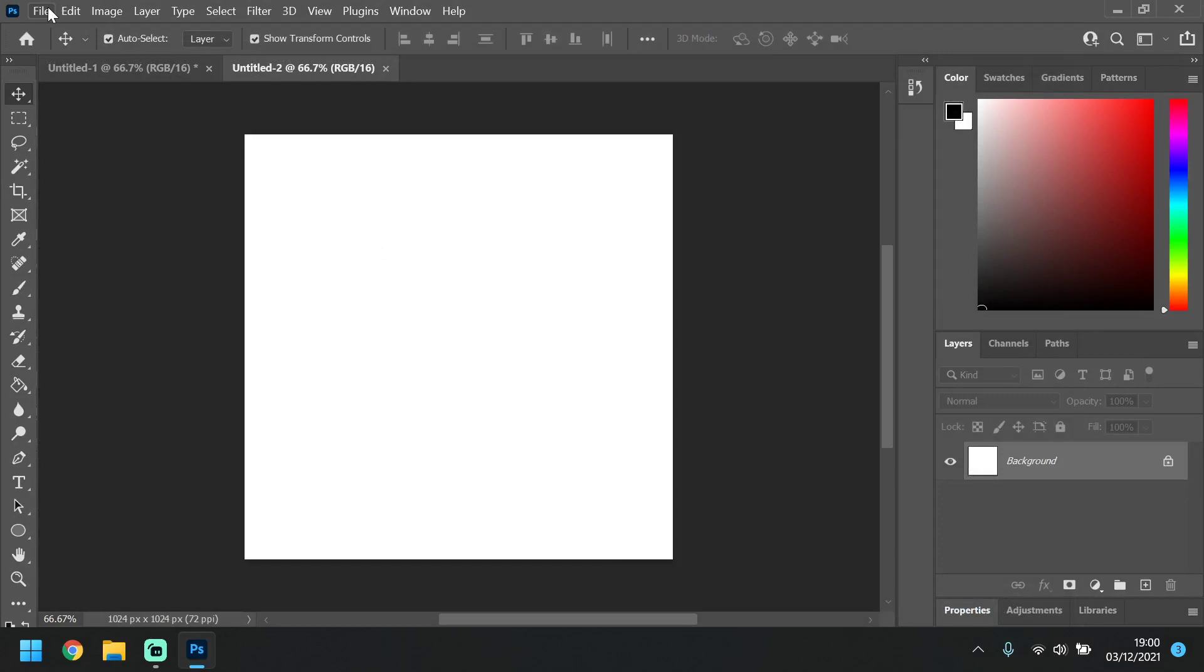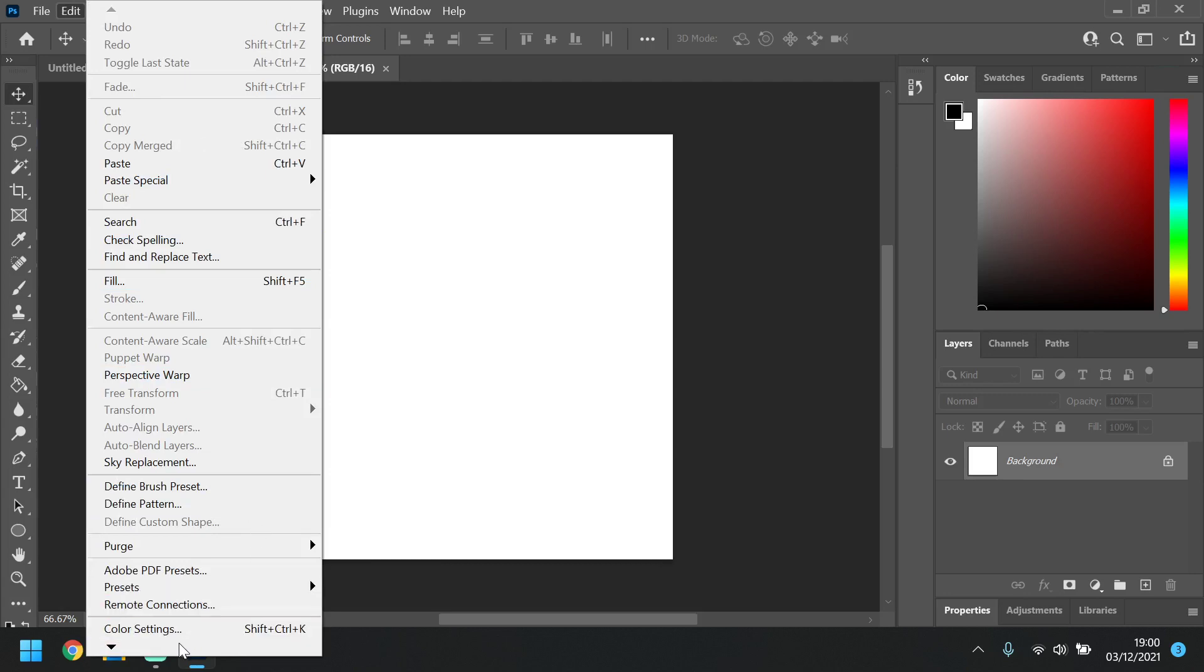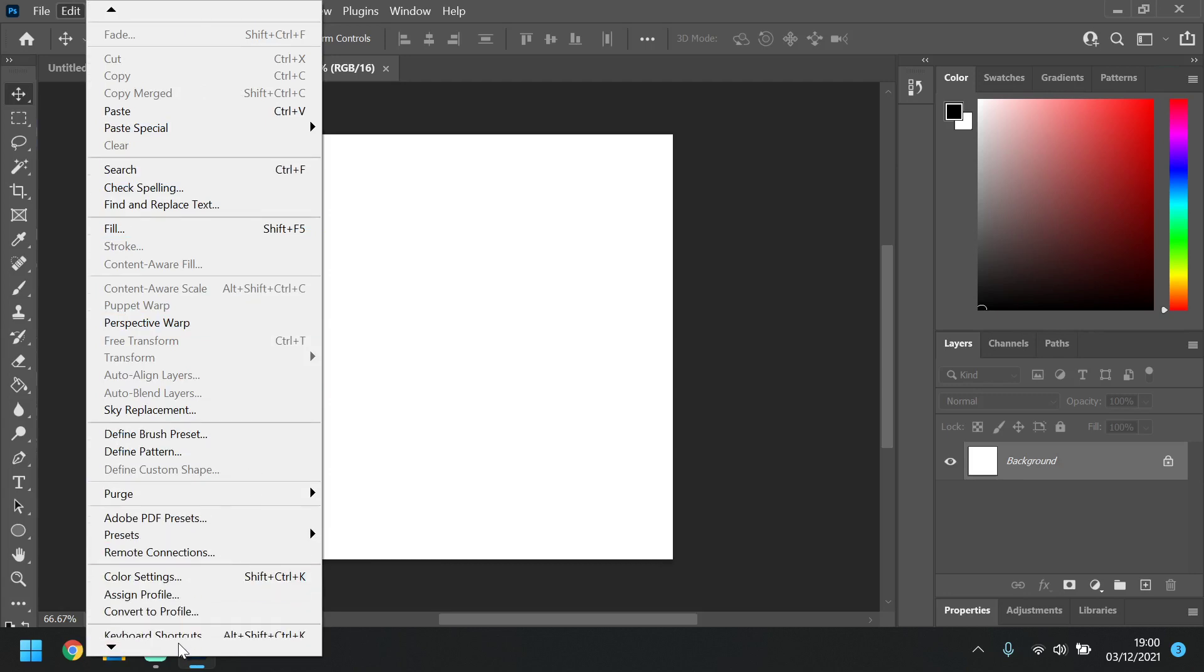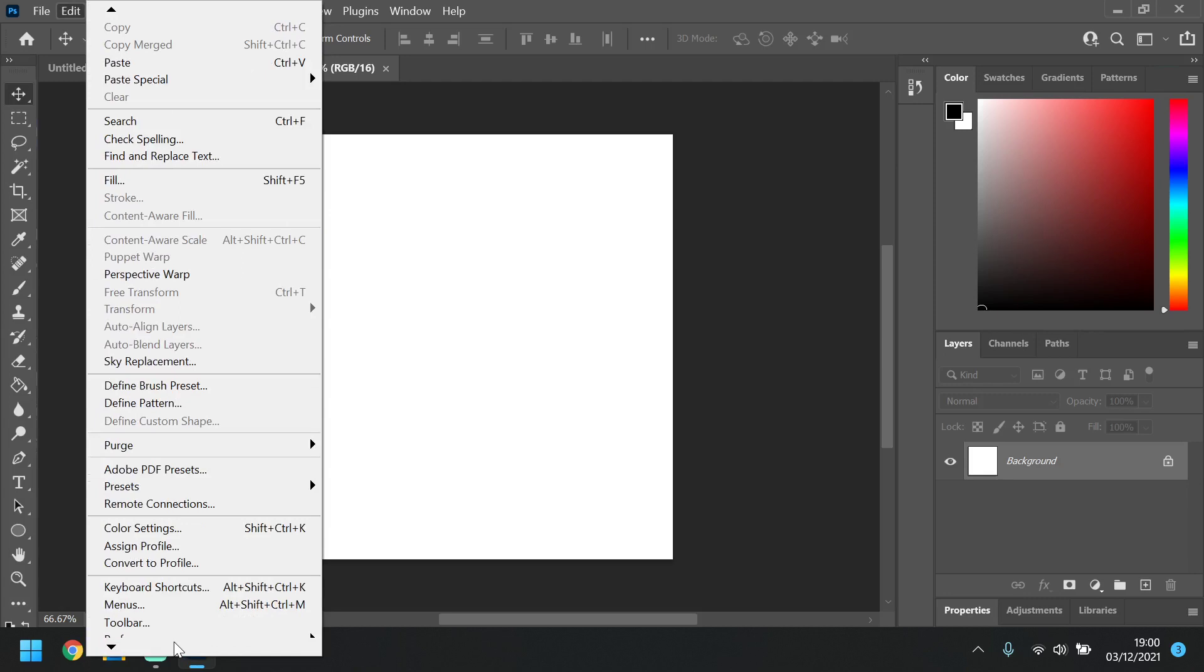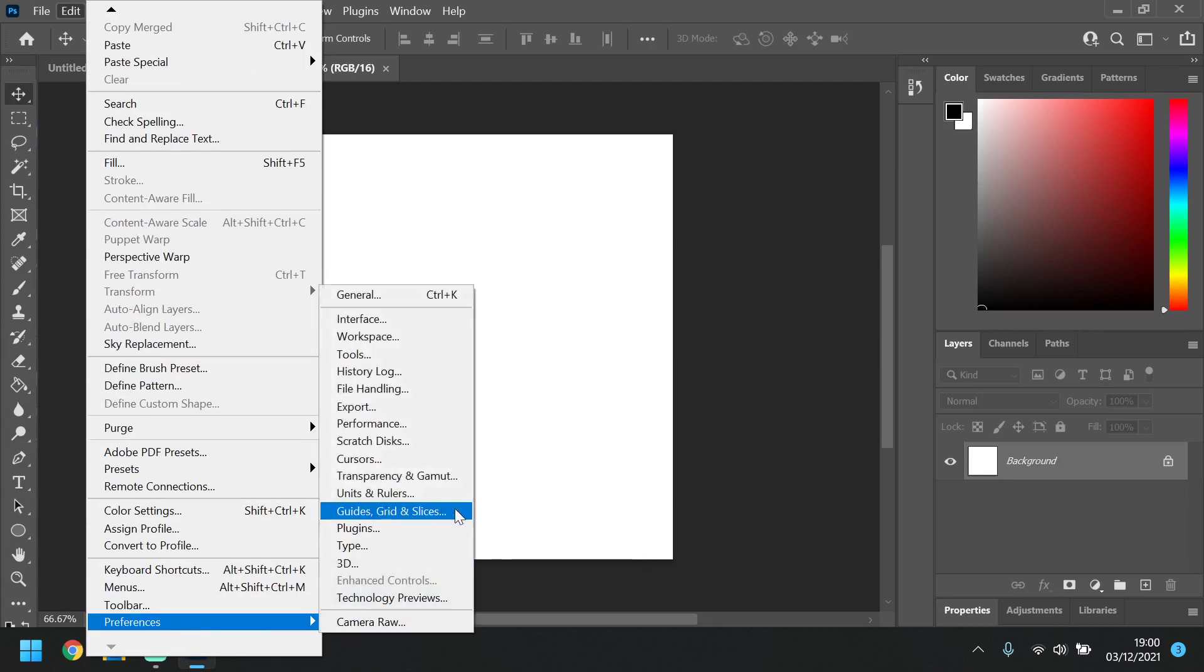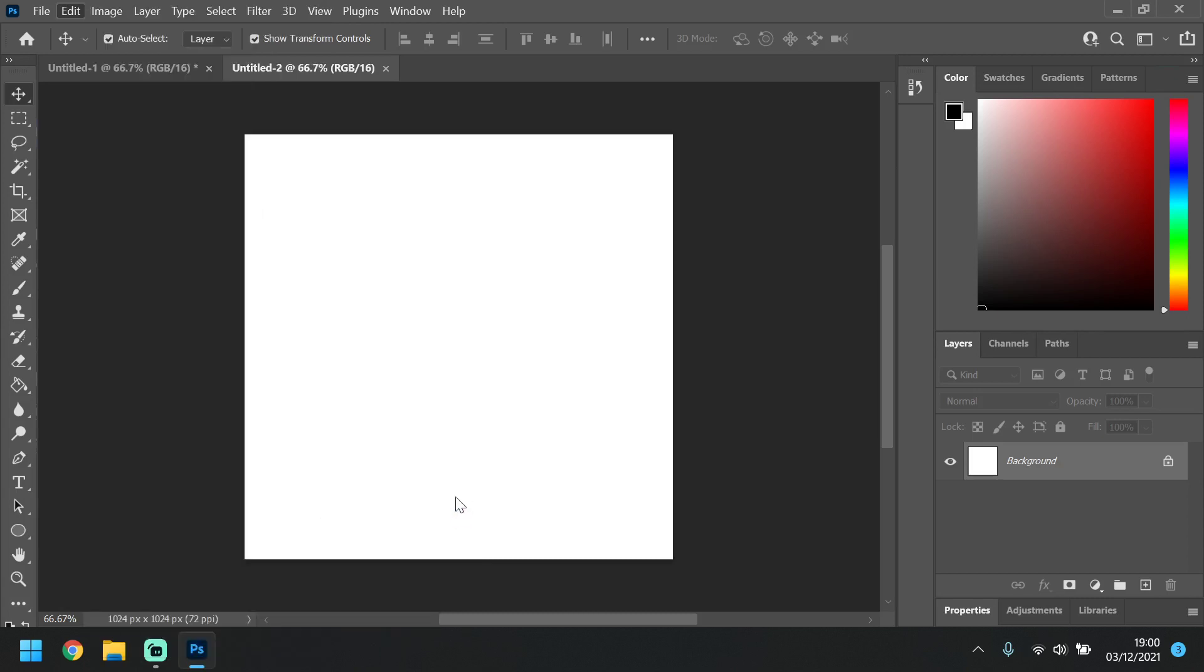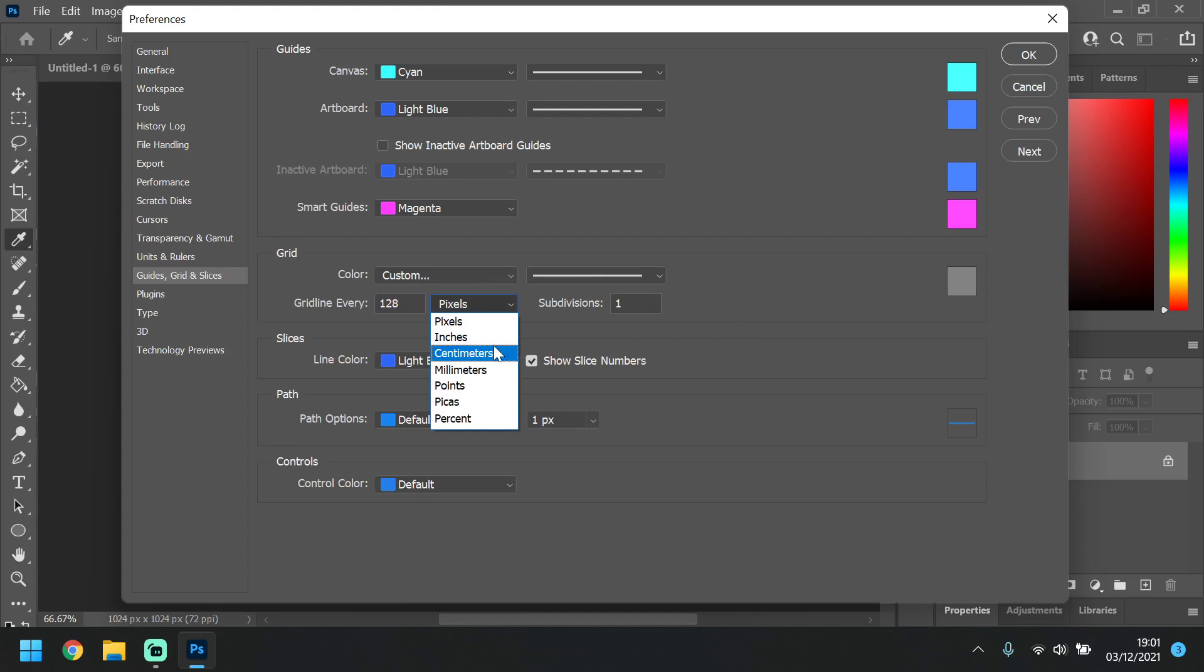Next we need to set up the guides and grids. So if we go to Edit, a bit further down on my screen is Preferences, and then Guides Grid and Slices. In here we can set up the grid. So again, you want this to the power of two. At the moment I have it on 128 pixels.